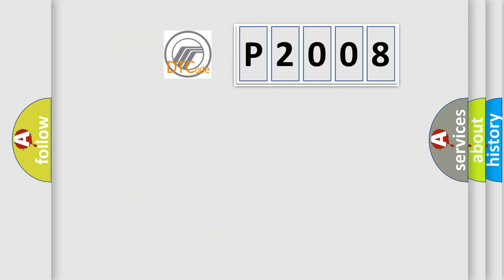The number itself does not make sense to us if we cannot assign information about what it actually expresses. So, what does the diagnostic trouble code P2008 interpret specifically for Mercury car manufacturers?